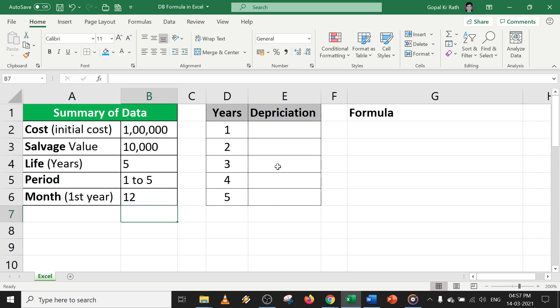In this video, you will learn about the DB formula in detail. Please watch the video till end so you understand the DB formula in a better way.